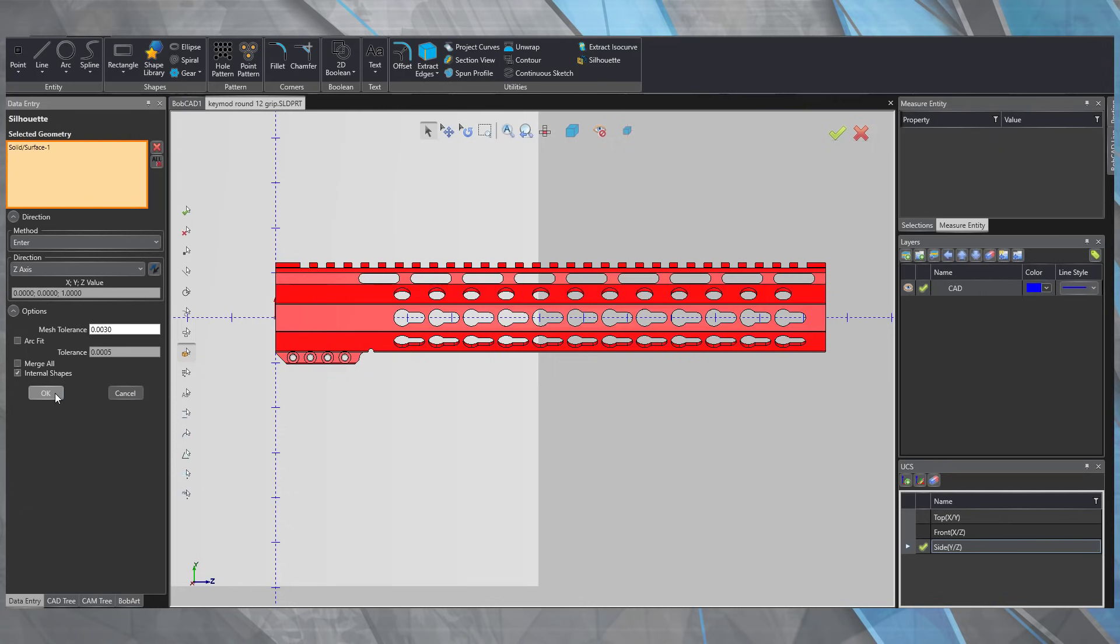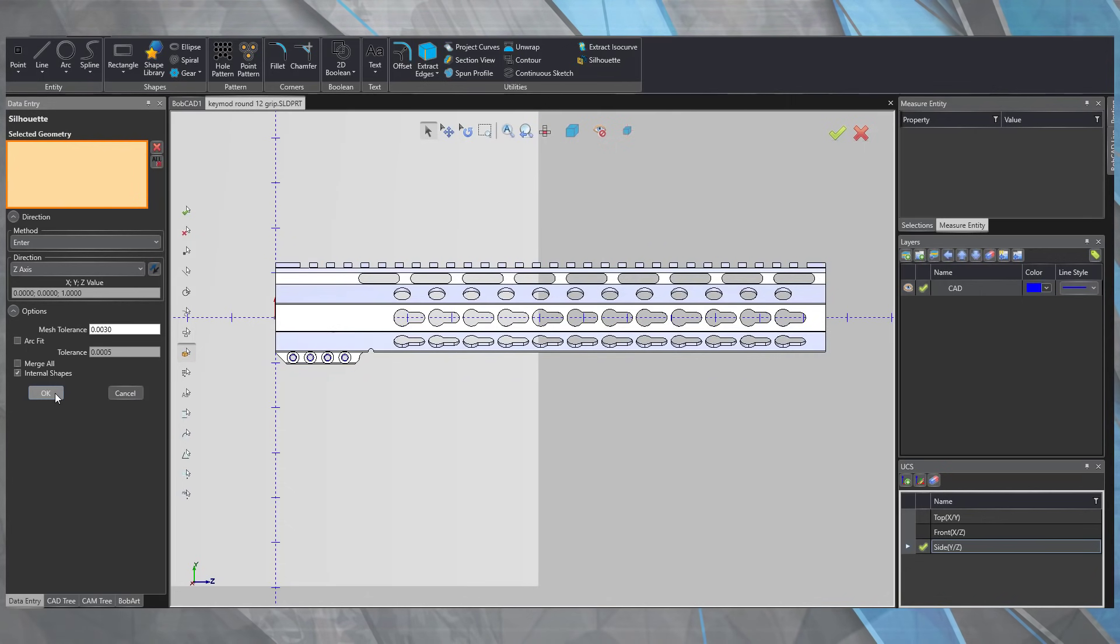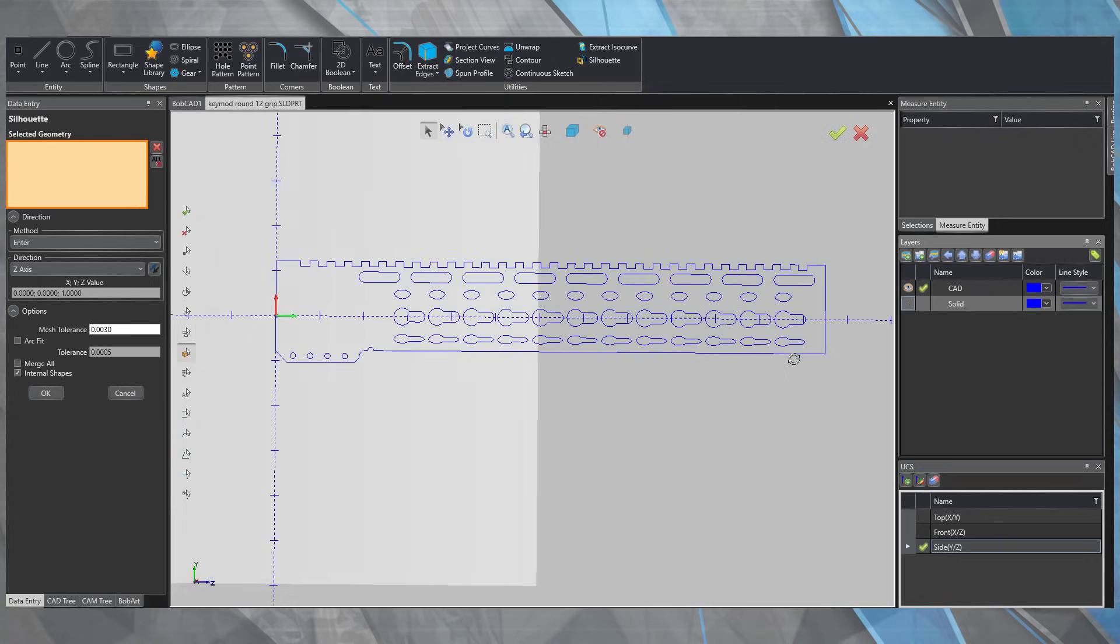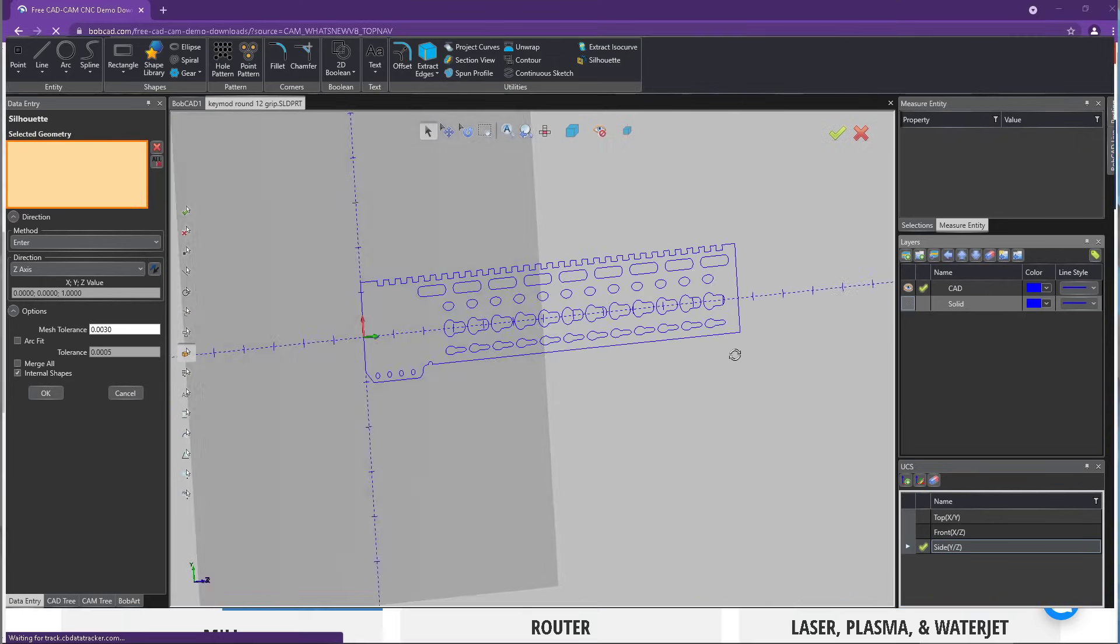New CAD options include a new layer manager, snap point functions, and the all-new silhouette feature, which creates a 2D profile of your part using 3D models and even STL files. That's not all.